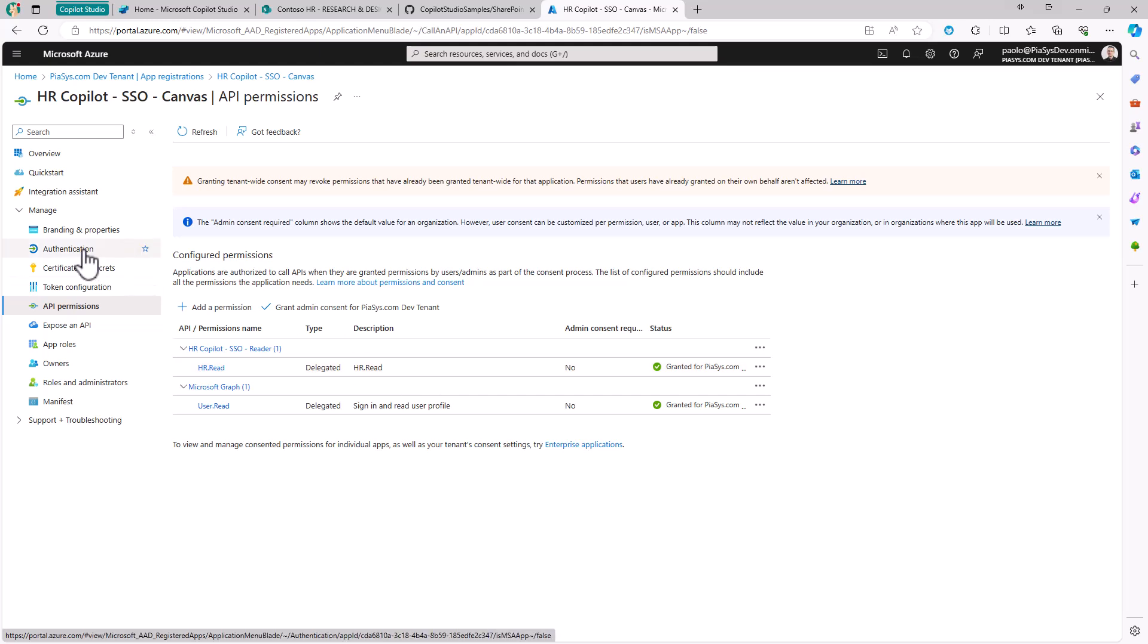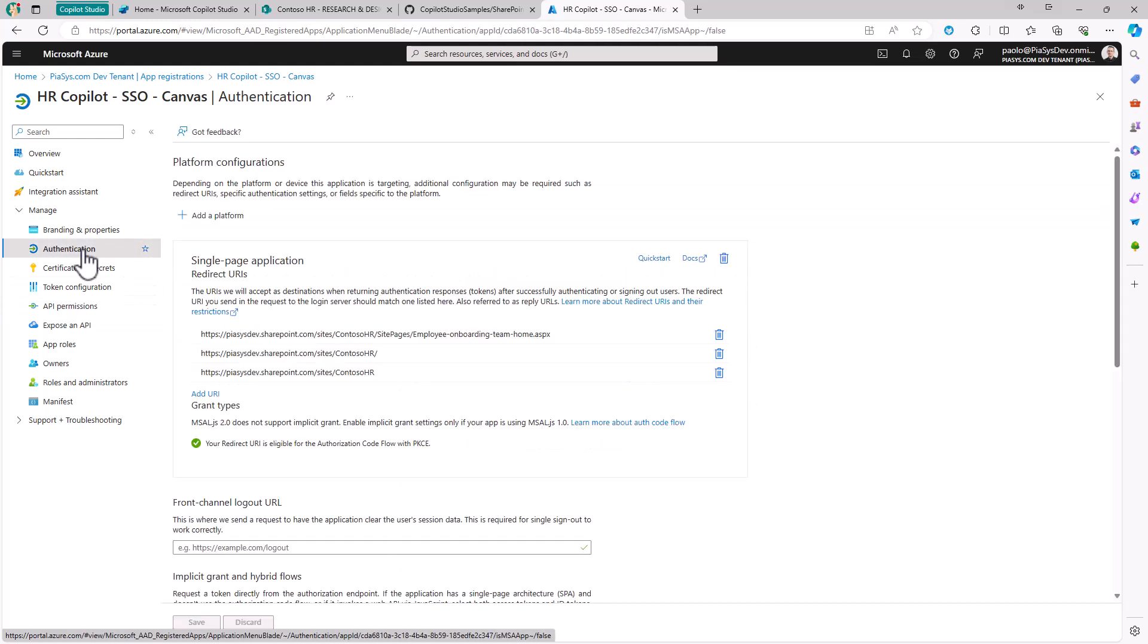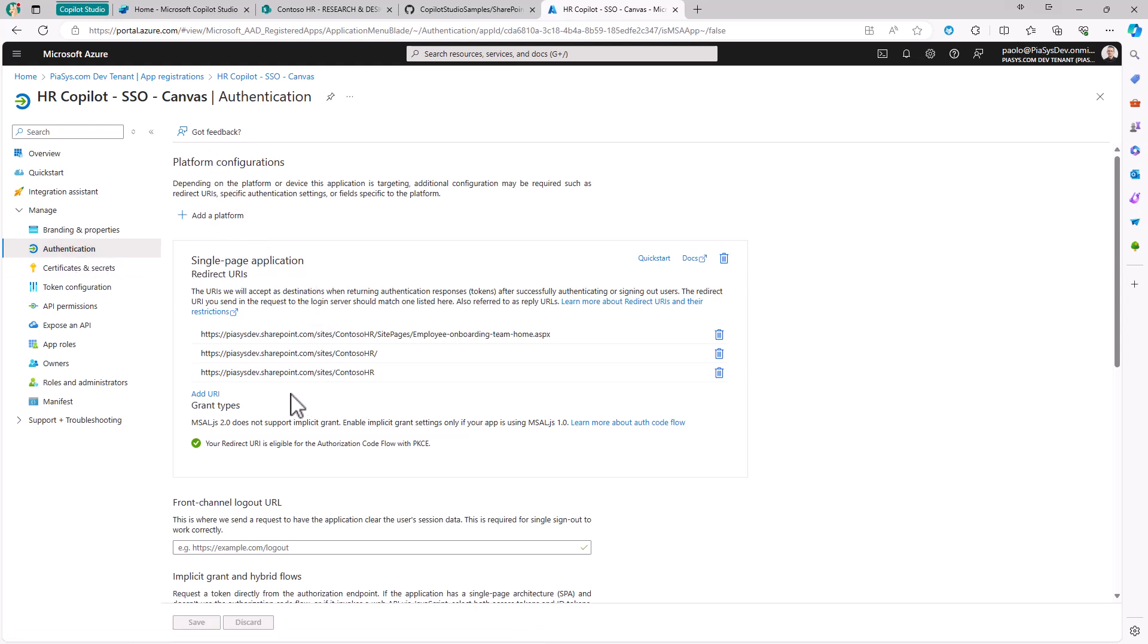Moreover, in the authentication section, I configured an authentication platform of type single page application, where I provided as the URL of the single page application the URL of my SharePoint Online site collection.